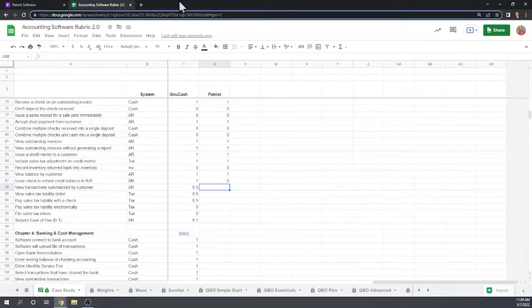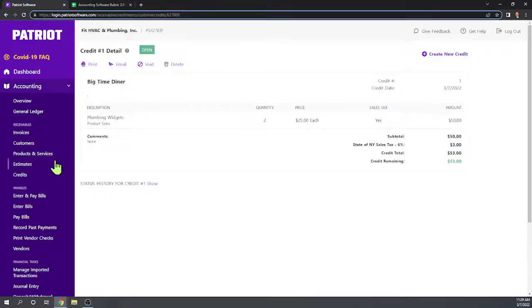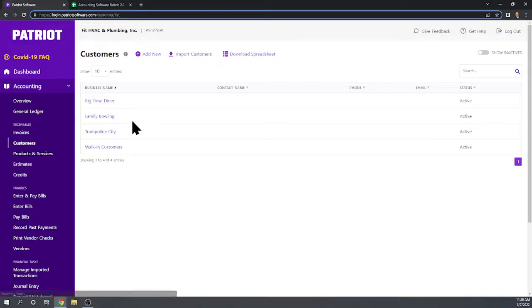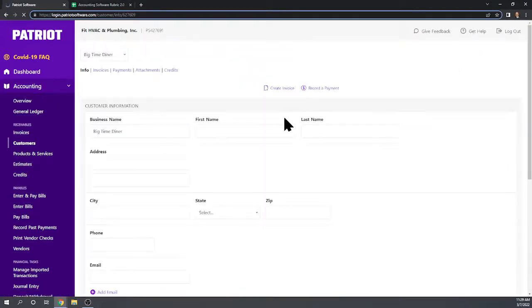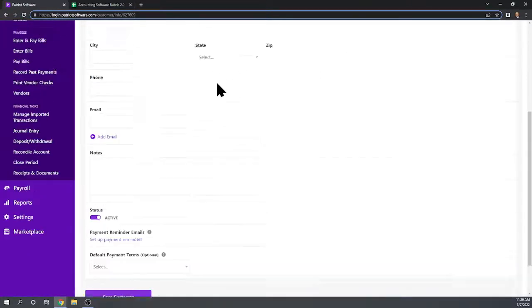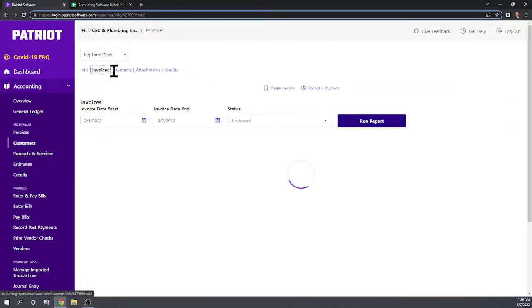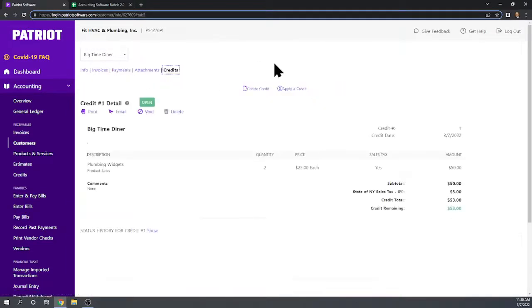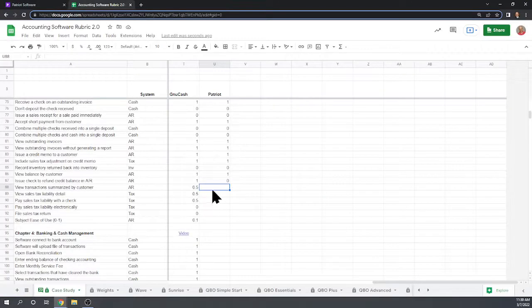Let's see if we can view transactions summarized by customer. Going to Customers, we can look at customer information and access invoices, payments, and credits for that customer. Yes, we can view transactions by customer.